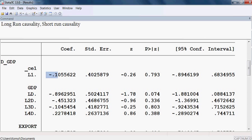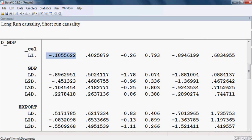The coefficient of the error correction term is negative, but the probability value is very high, meaning the error correction term is not significant. It has a negative sign but is not significant, meaning that there is no long-run causality running from export to GDP.